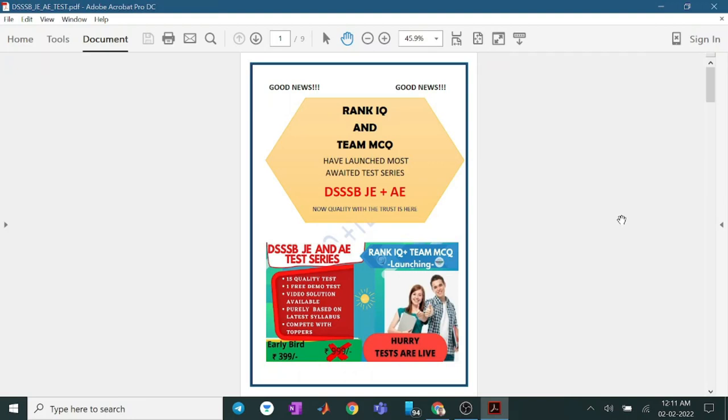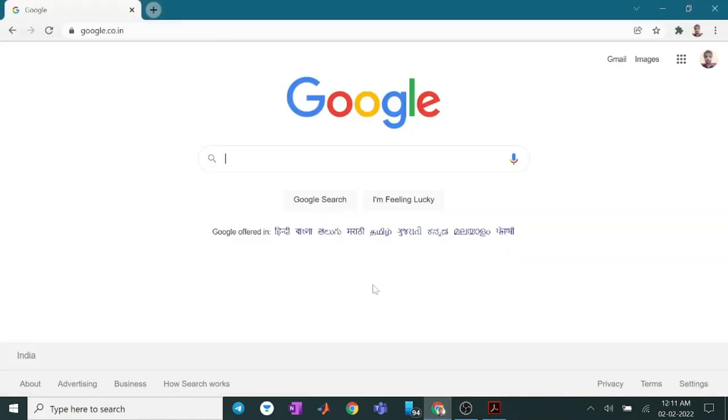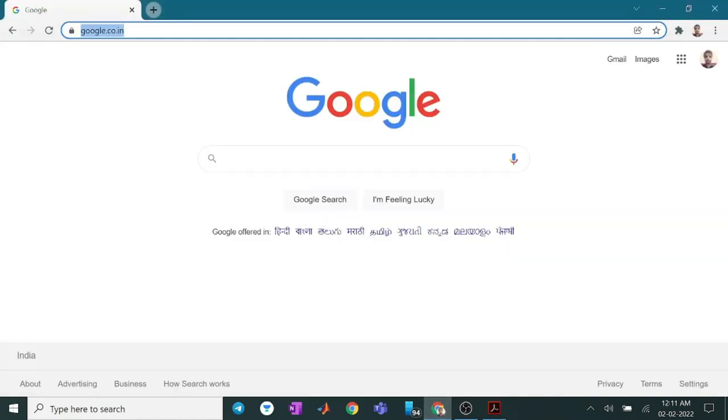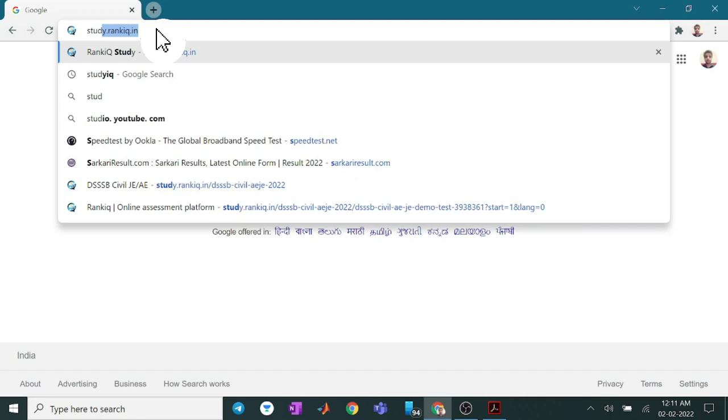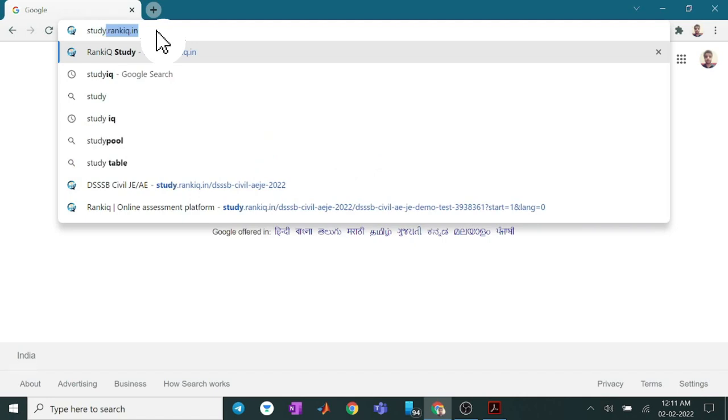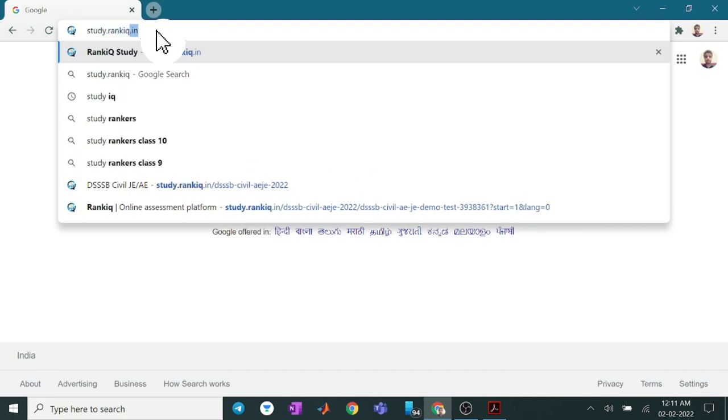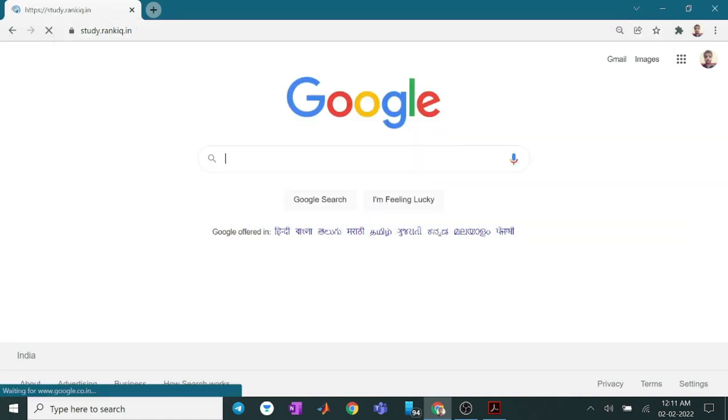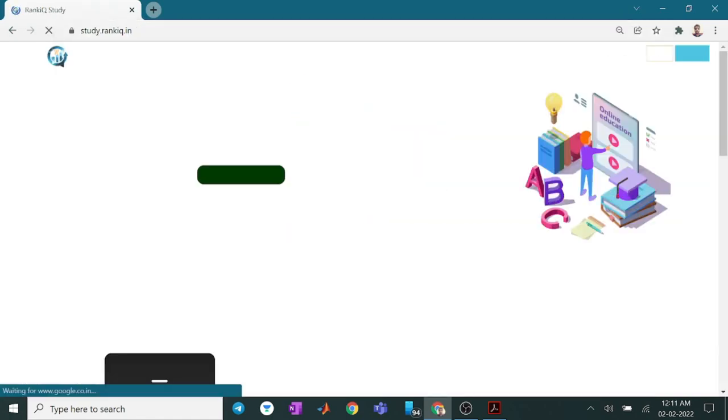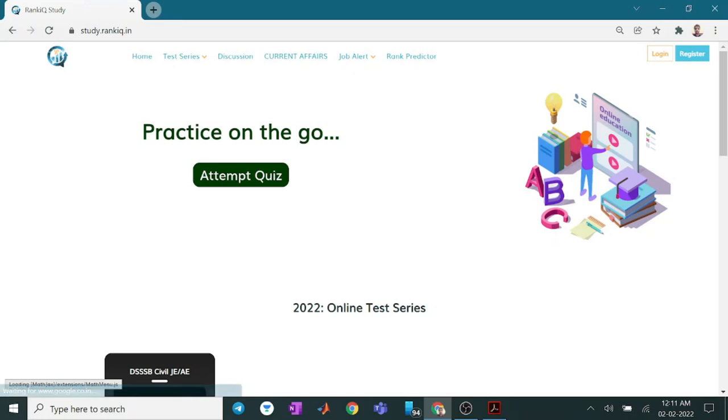So come and see how to enroll for the test series. First, click on the browser. Go to the search bar. Type studyrankiq.in. Click enter. Wait for the site response. And this is the dashboard.